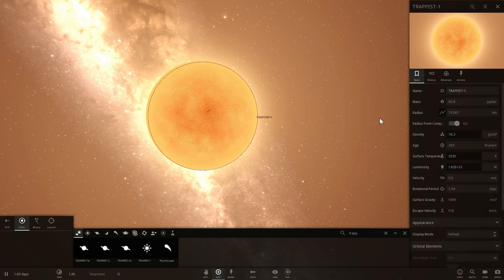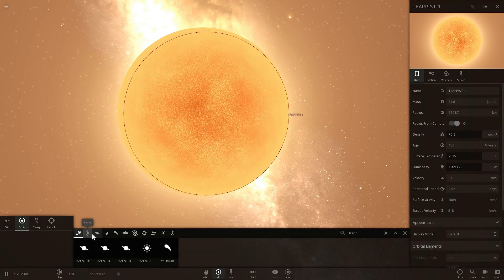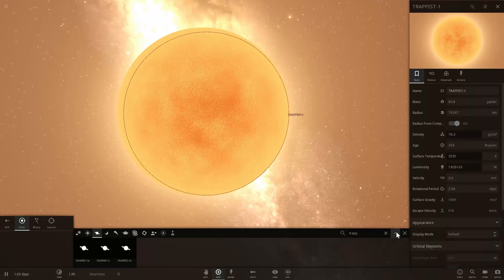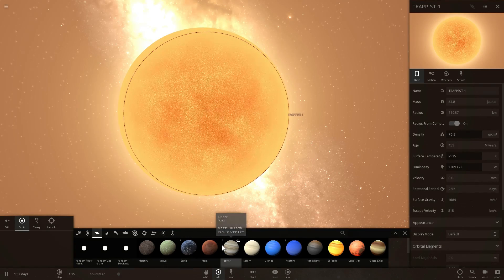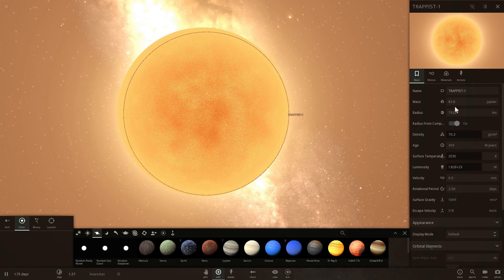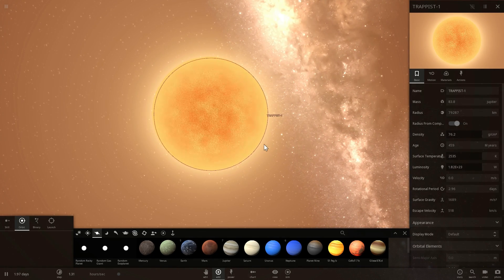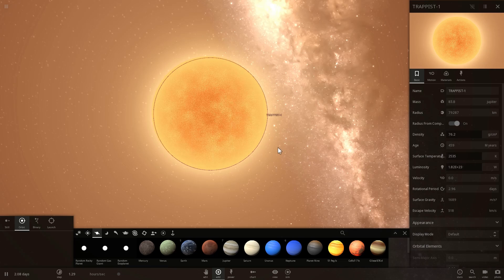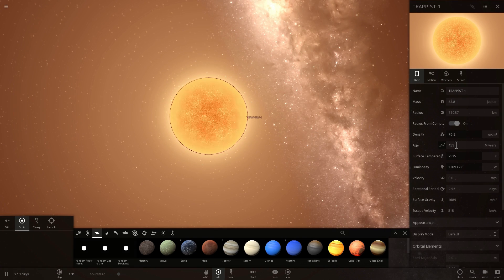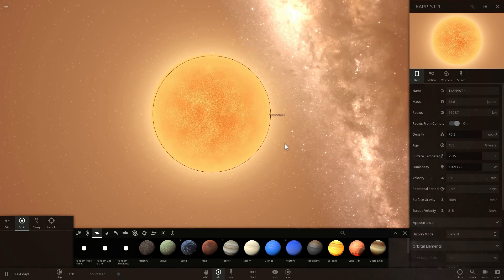Trappist-1 is about 83.8 masses of Jupiter, and it's essentially just a little bit bigger than Jupiter in terms of size, but 84 times more massive. It is a star — not a brown dwarf — it's an actual ultra-cool star, meaning very cold. Its surface temperature is about 2500 degrees Kelvin, although in reality it might be a little bit lower.